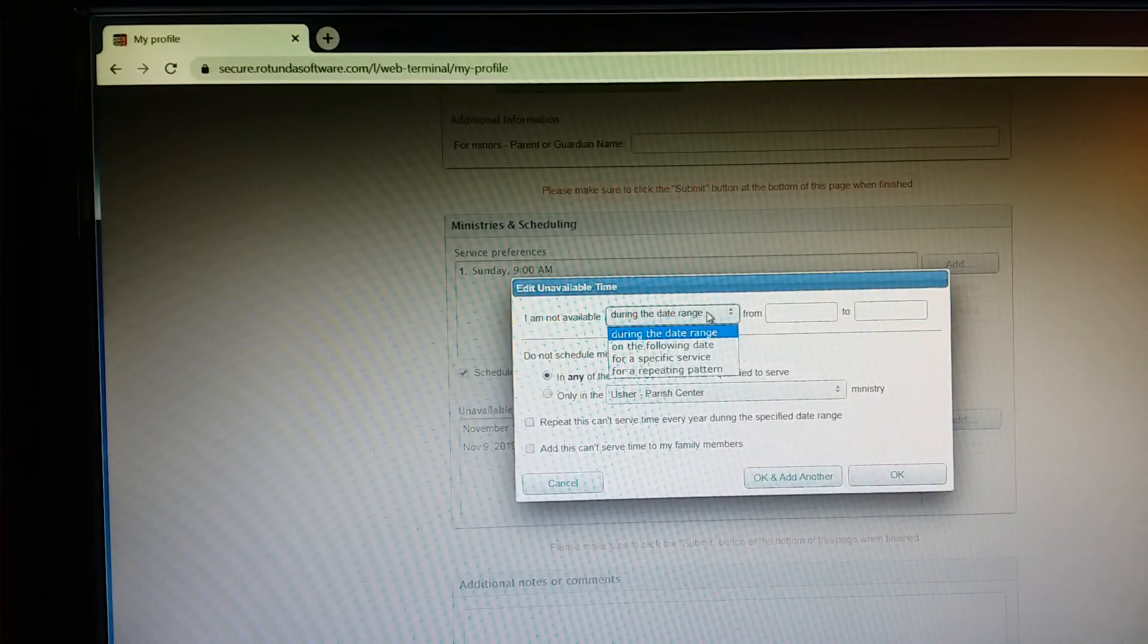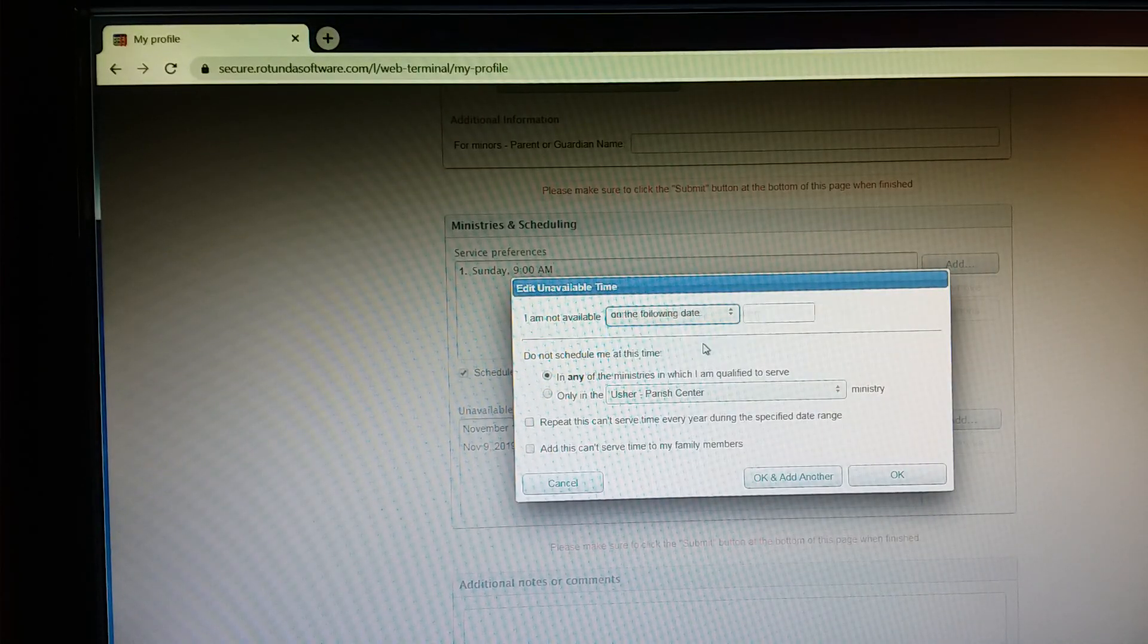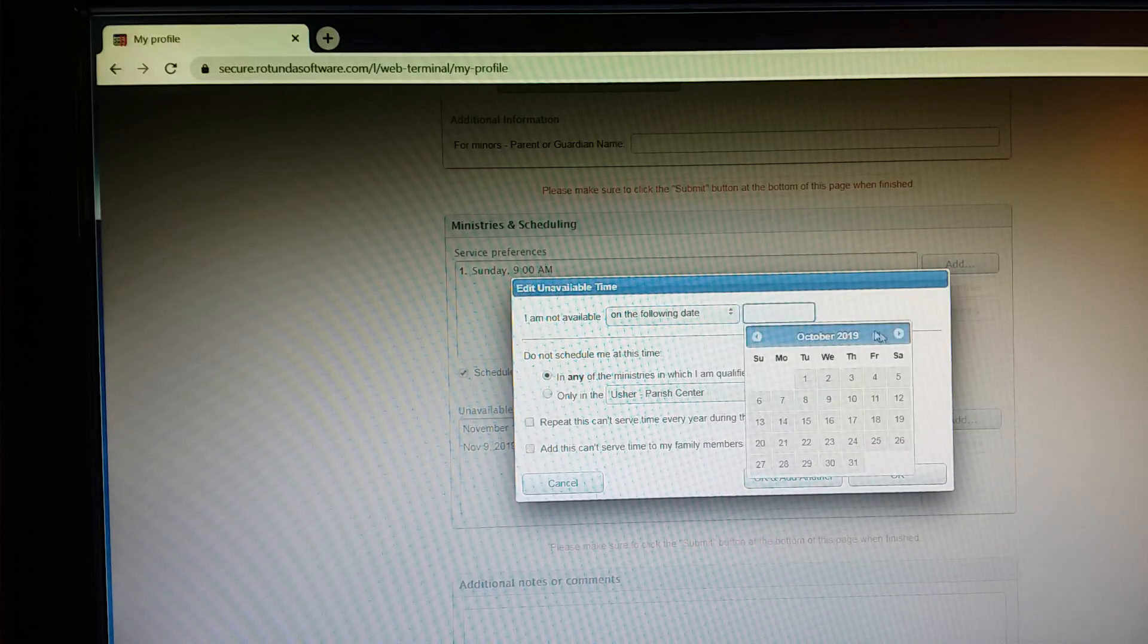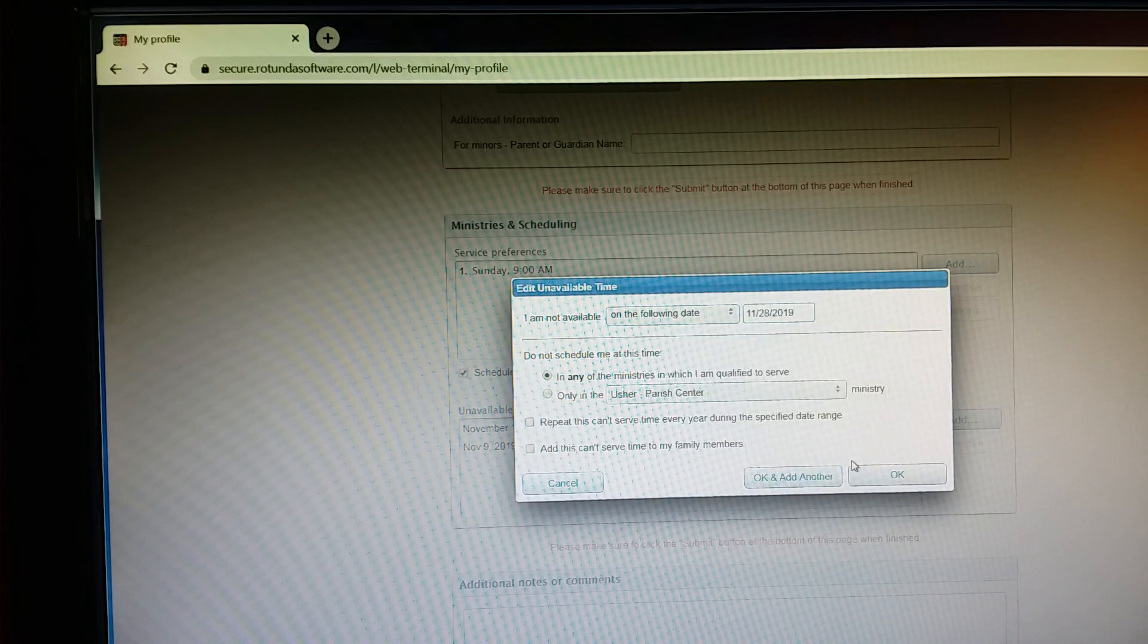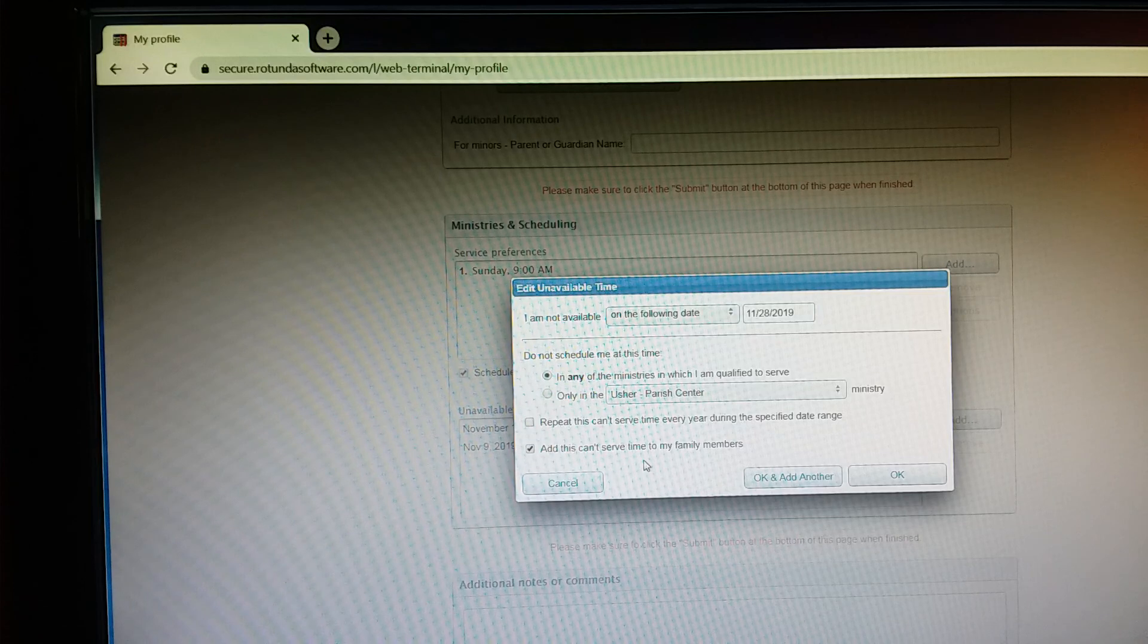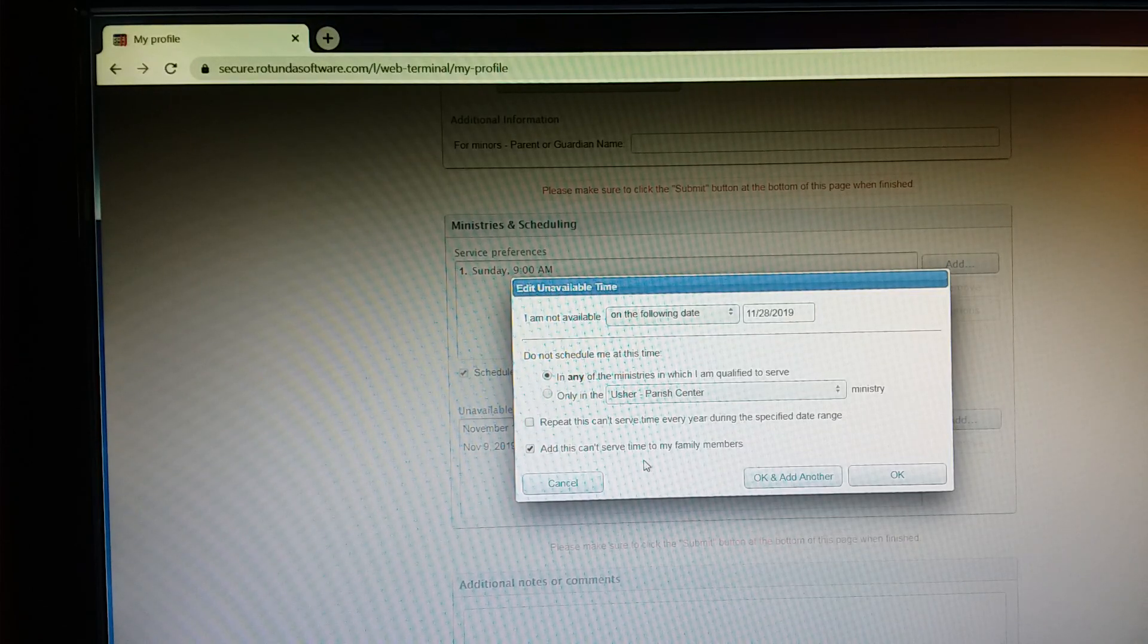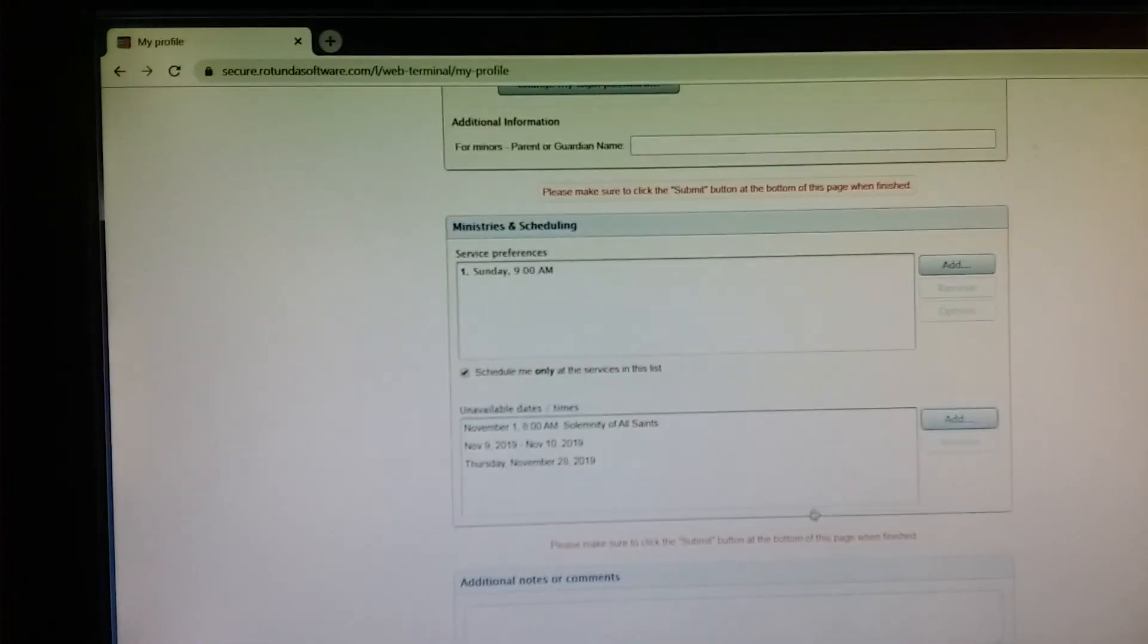And this time I'm going to say I am not available on the following date. So it's just one day later in November, it's the 28th that I'm not available for. So I add that. I add that I want this added to my family members. And then I'm all done, so I'm going to click OK.